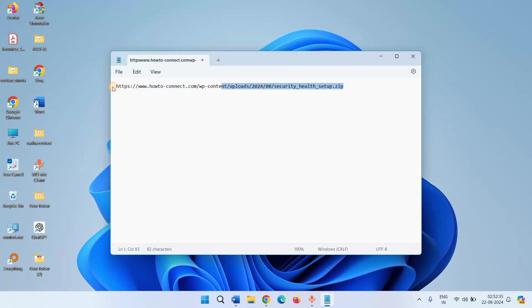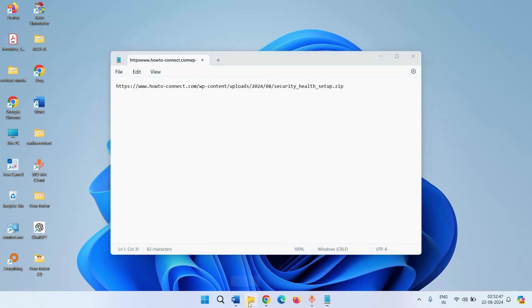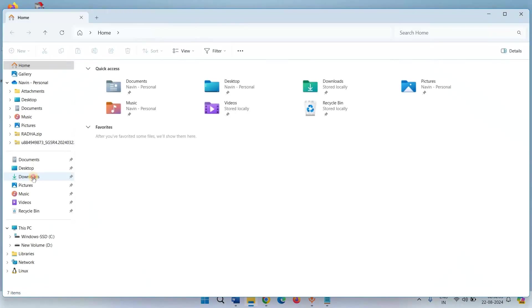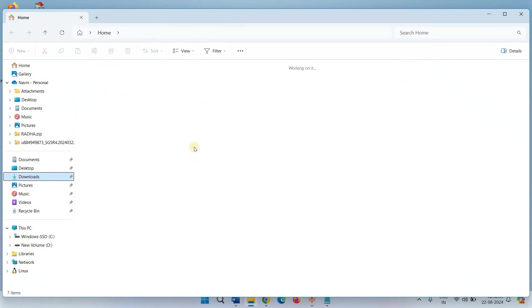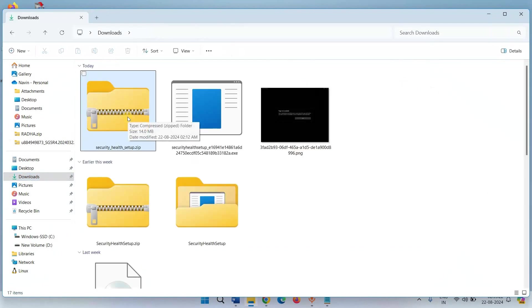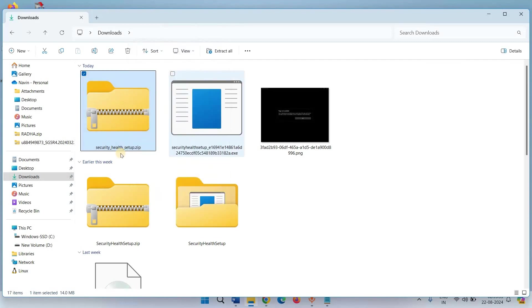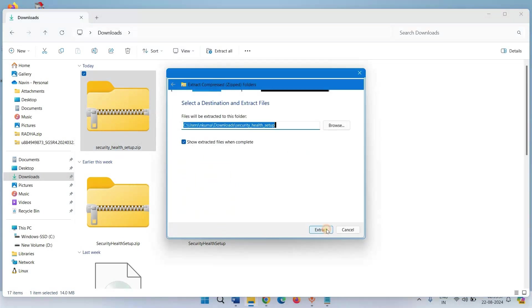Click on the link from the description. Go to the downloads folder. Right-click on the downloaded file. Select extract all. Click on extract.